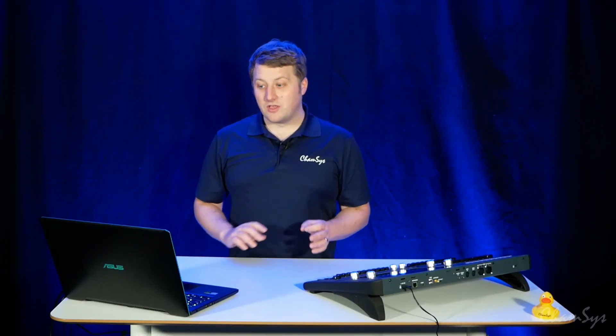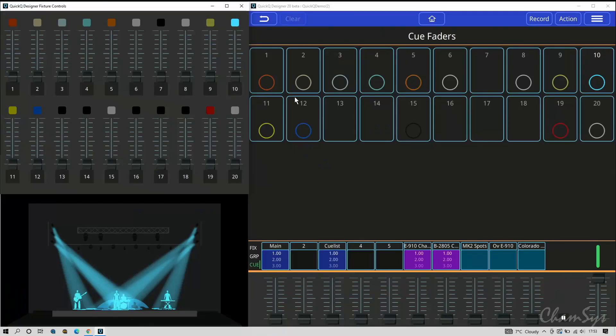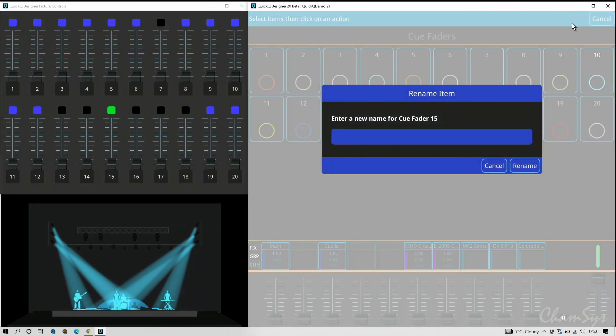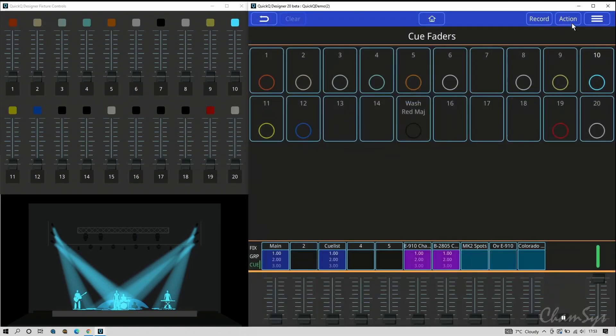Most importantly, you can now label your cues in this window. So I can go action, click on the item, rename it, and give it a name. It was washes red magenta, so I know that I've got an effect on there, it's all labeled up nicely.